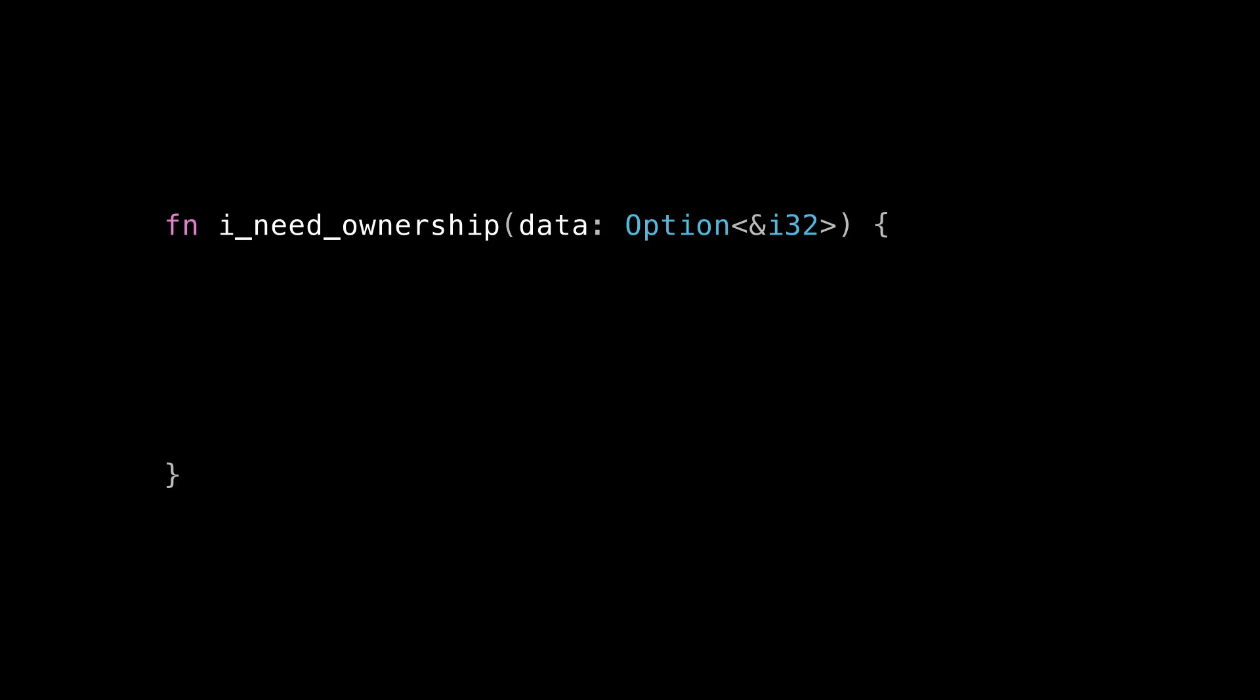The last thing I want to talk about in the debate between &Option<T> and Option<&T> is what if you're inside a function where you really do need an Option<T> with ownership. Like take this function, for example. It's called i_need_ownership, and it's taking in an Option<&i32>. But inside, it needs an Option<i32>. So wouldn't this be a good example of a time when it would make sense to take a parameter of type &Option<i32>? I would still say no, because that imposes all of the problems on the caller that we talked about before. And if you need an Option<i32>, it's actually really easy to convert an Option<&i32> into an Option<i32>. And there's more than one way to do it.